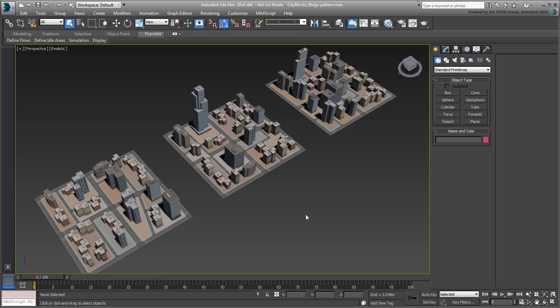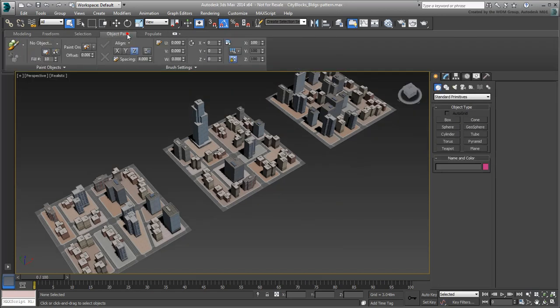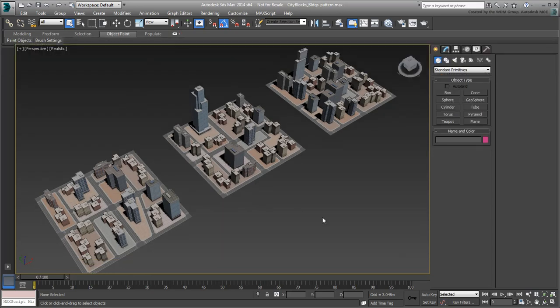In this case, the scattering was all manual. One could arguably use scatter methods that 3ds Max provides. One such way would be to use the ObjectPaint method from the ribbon. Another would be to use a P-Flow particle system to scatter buildings as particles over a terrain.